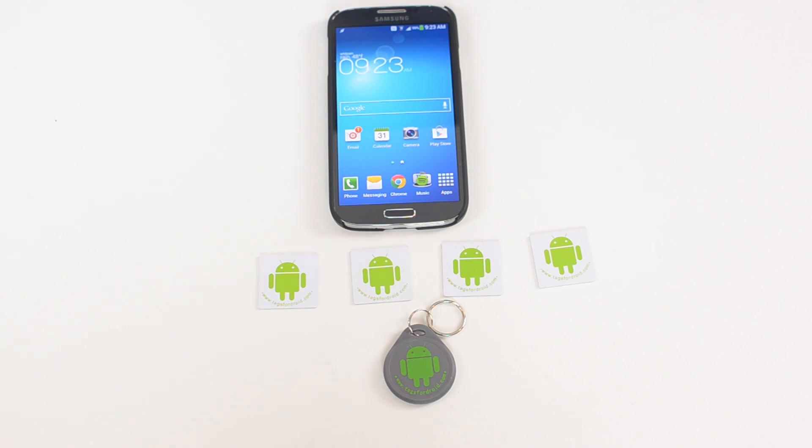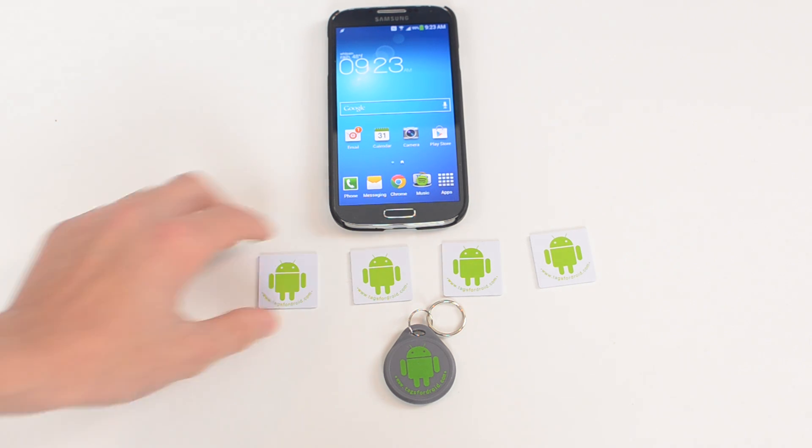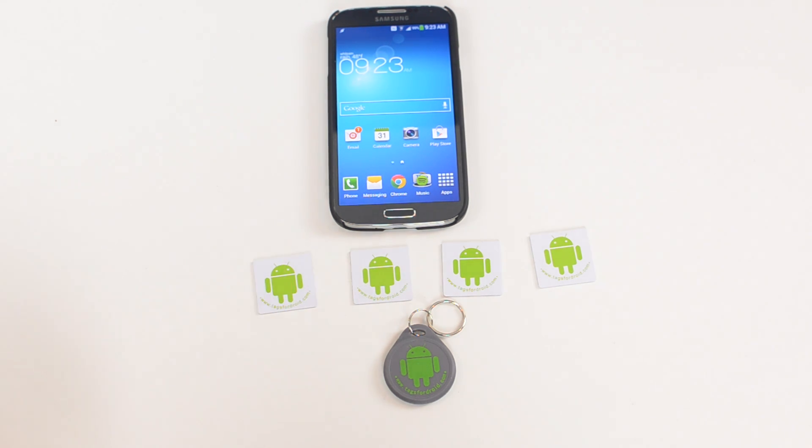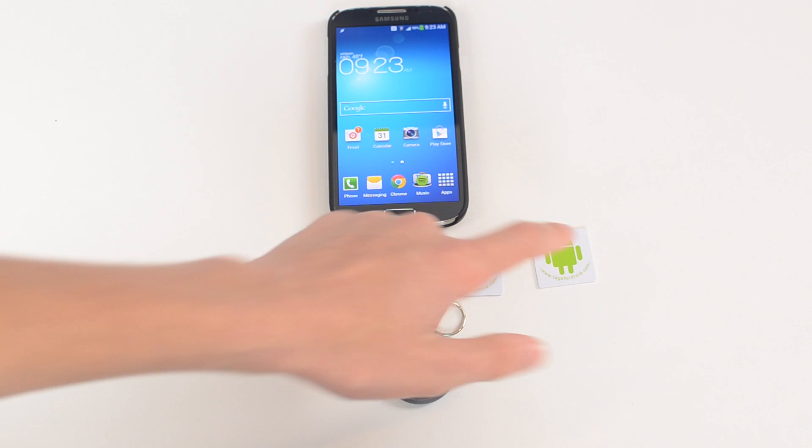There's a ton of different companies that make NFC tags. This happens to be tagsfordroid.com, they make a really good product for a few different reasons. One, you can get them in a number of different varieties, different packs I should say. So I got a five pack with the keychain.